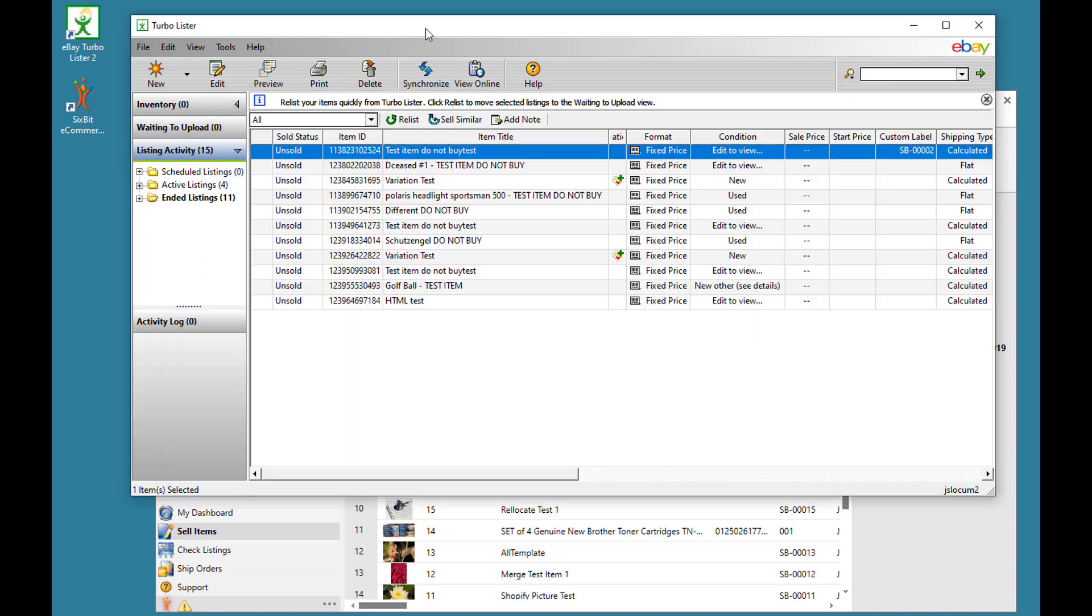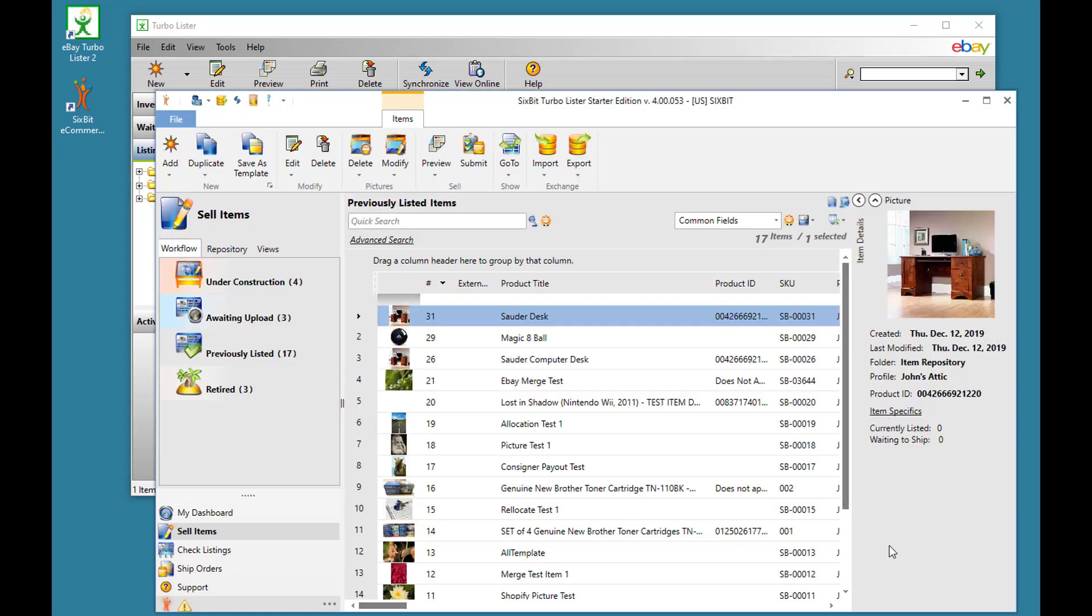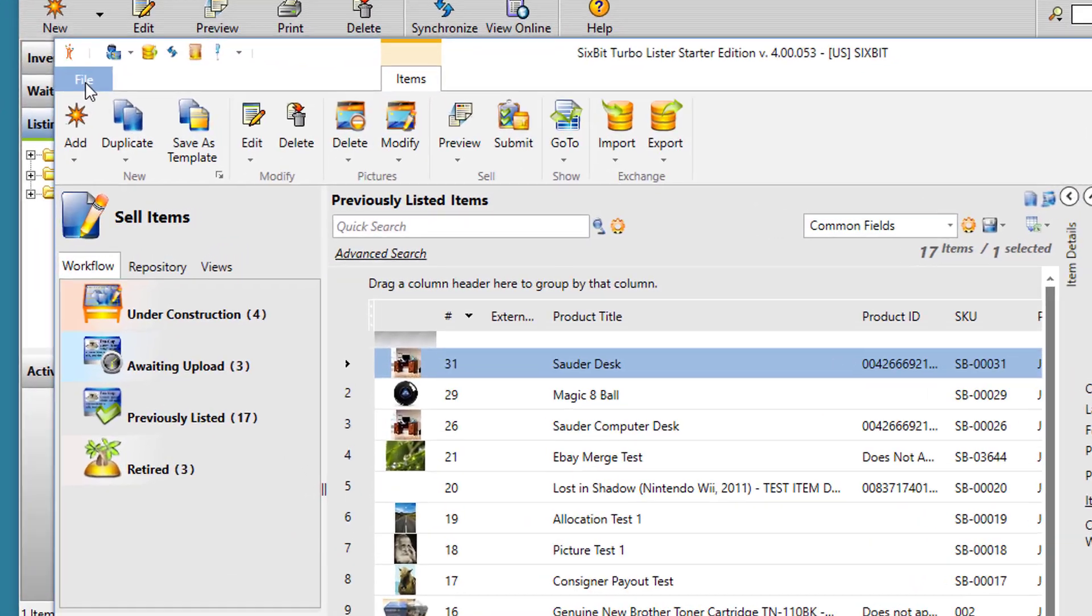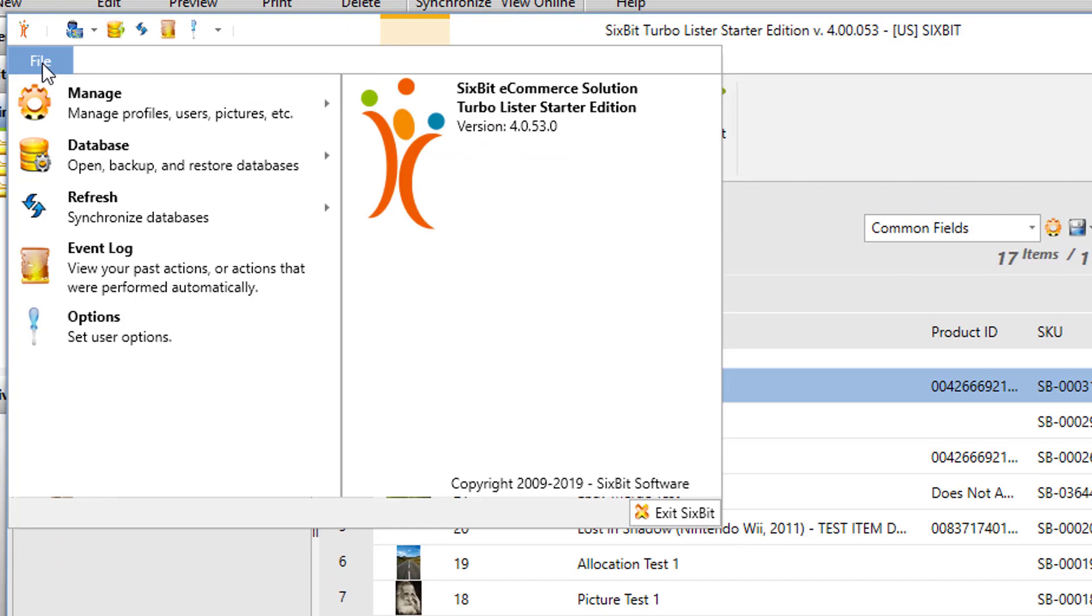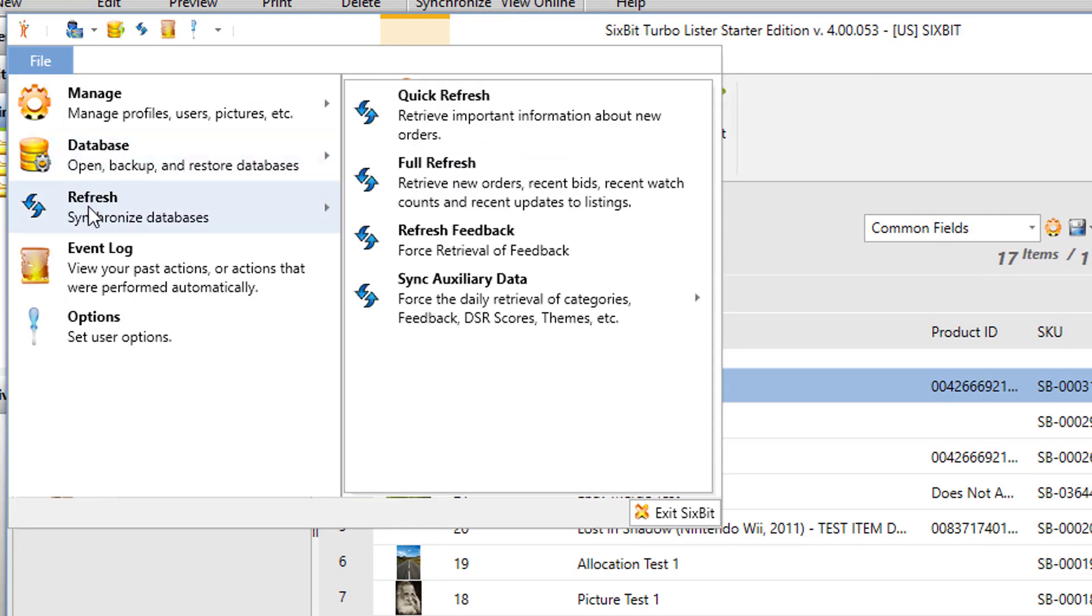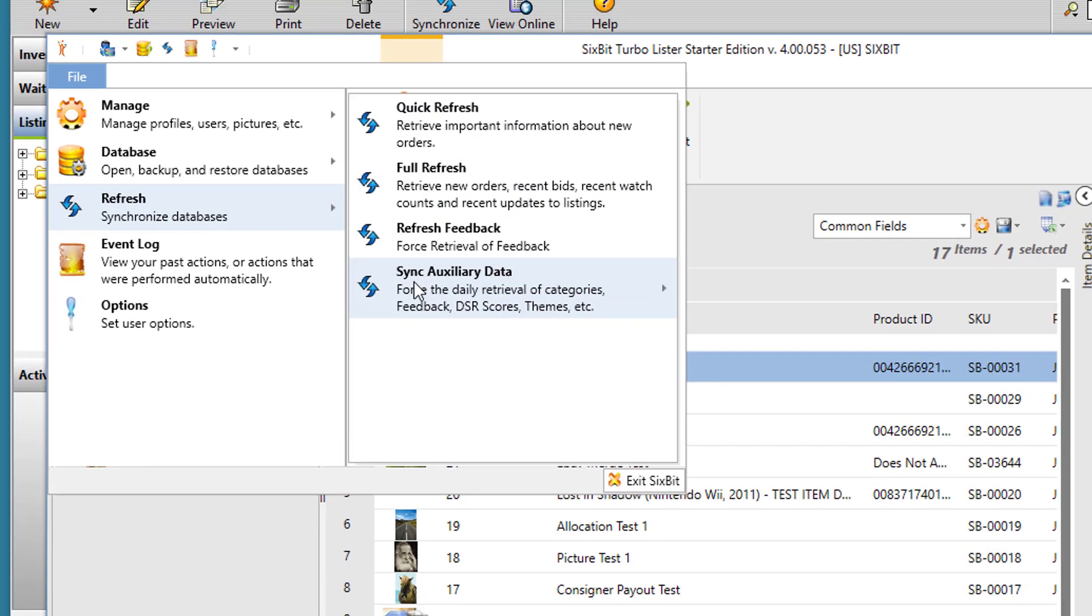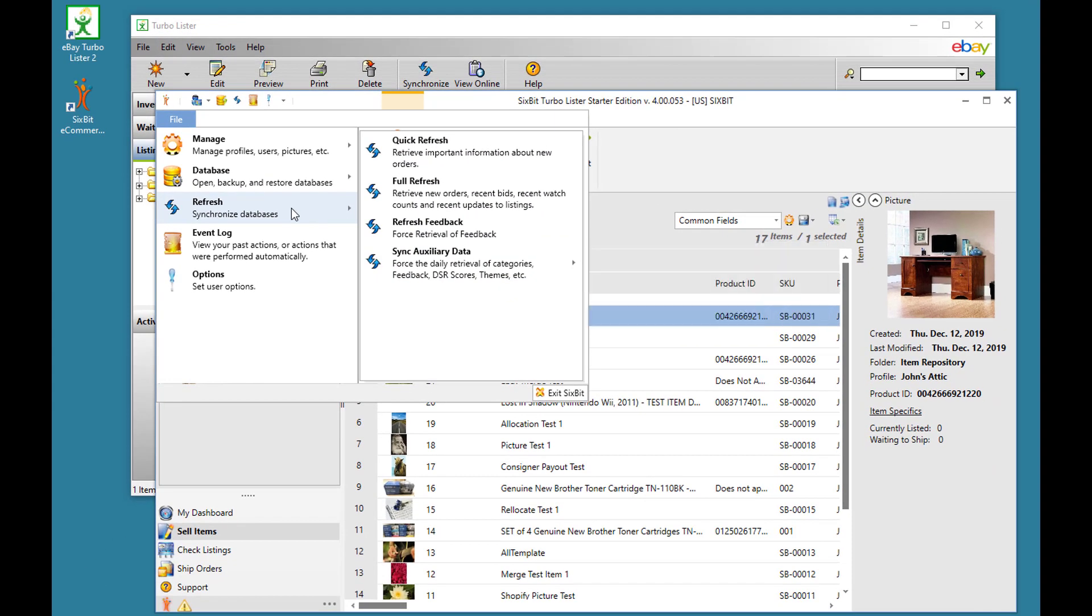Turbolister uses the term Synchronize to get information from eBay. In 6-bit, we just call that Refreshes, and Refreshes happen automatically in the background. So, 6-bit every so often is going out and getting information about sales and new sales. Daily it will go out and get your eBay category information and theme information and things like that. You can always force an instant refresh from File, Refresh, and then choose the type of refresh you want.